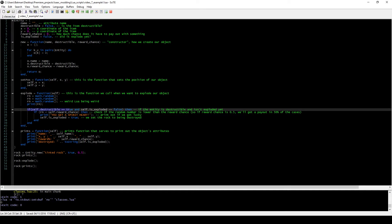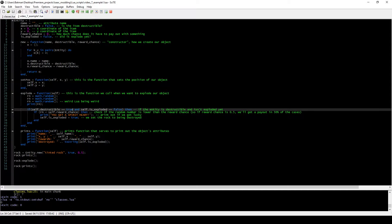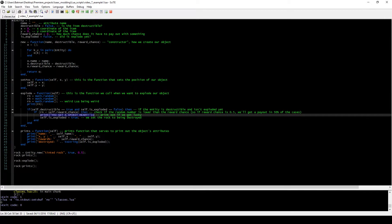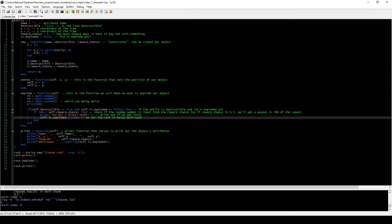We check if the object calling the explode function is destructible, and we check if it's already exploded. If it is destructible and hasn't exploded yet, we go inside the function. If the item is not destructible, or if it's already destroyed, we can't do anything. We then check if our random number is smaller than our reward_chance — if the reward_chance is 0.5 and the random number is between zero and one, that means 50% of the time this will execute, printing 'you get a spirit heart' and setting is_exploded to true.